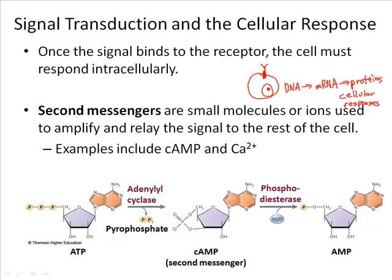If you think about it, there's a pretty big disconnect between a nucleus in a eukaryotic cell and the plasma membrane. These are two different compartments. The nucleus is enclosed in a nuclear envelope, there's cytoplasm, and then you have your cellular membrane. So how can an extracellular signal here result in changes within the nucleus? Remember, the receptor is anchored into the membrane. So how can we connect these two different areas of the cell?